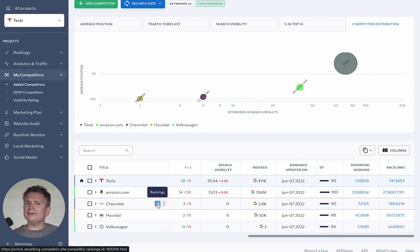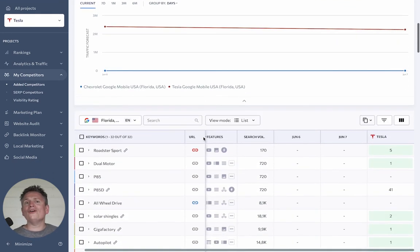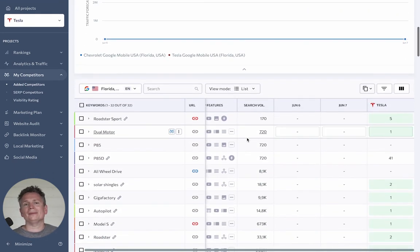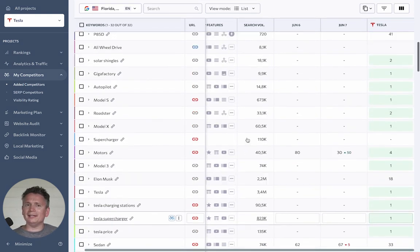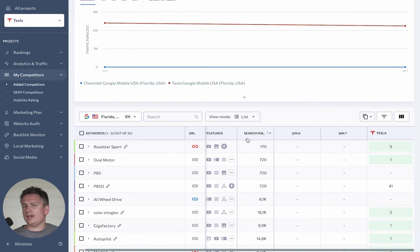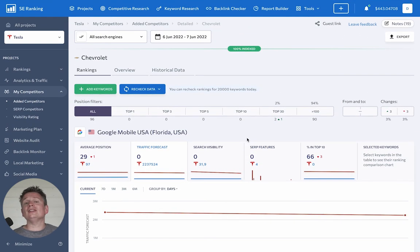Click on the Rankings button to get detailed information on the ranking positions of each separate competitor. If competitors' ranking positions are growing steadily, you should learn from their success. Make sure you use these valuable insights in your own SEO strategy. That's it for this video. Thanks for watching. Make sure you hit that like button and subscribe to our channel to get updates about our new SEO videos. See you next time!